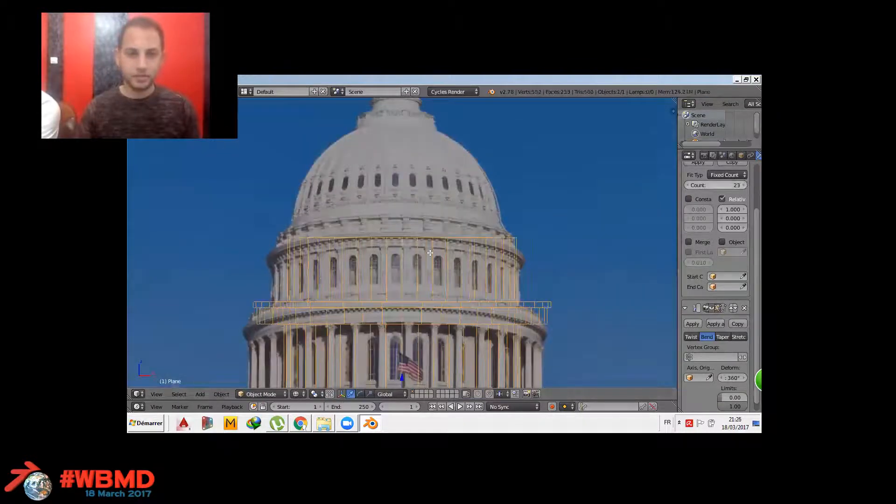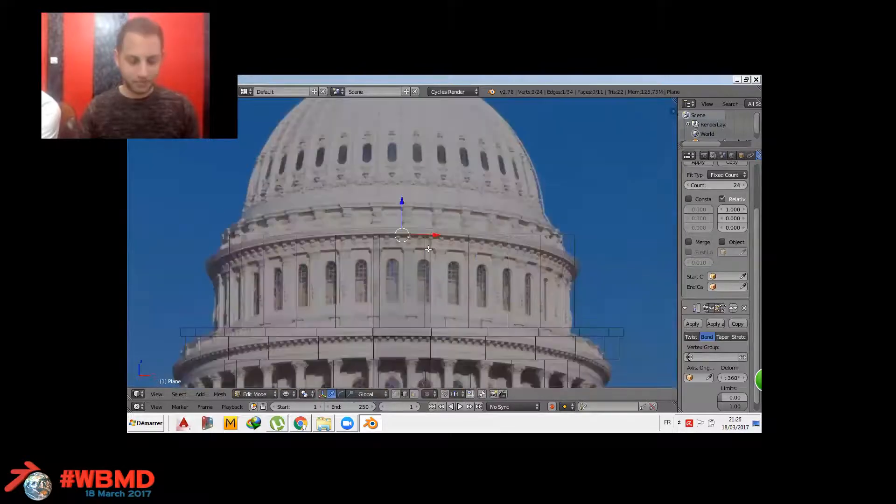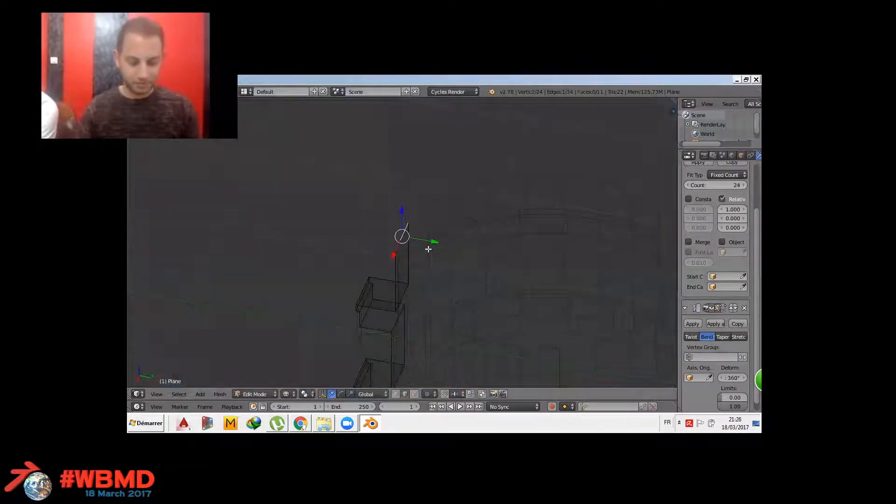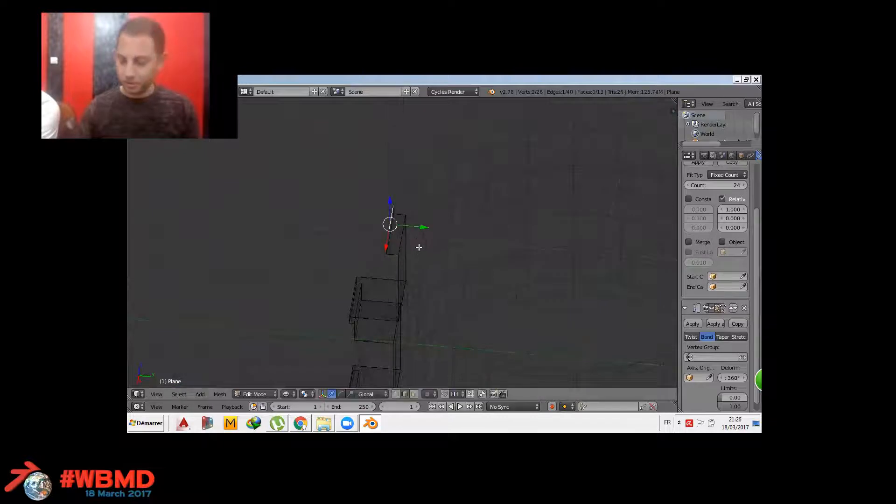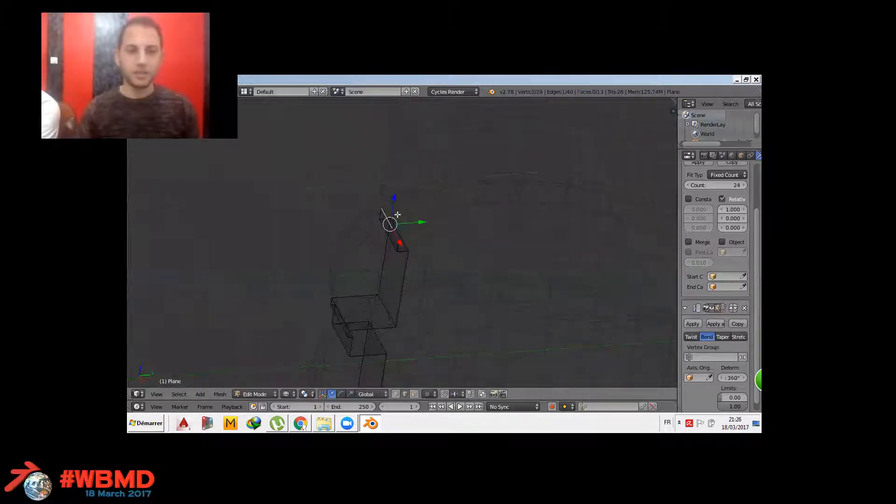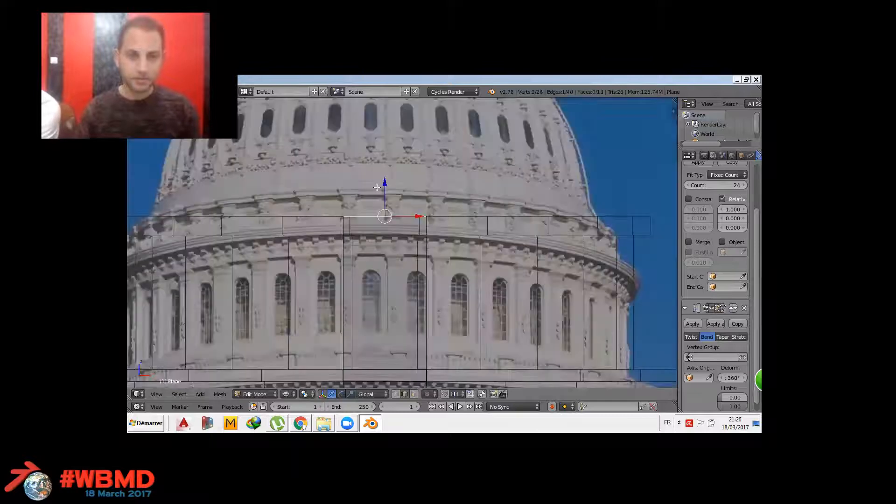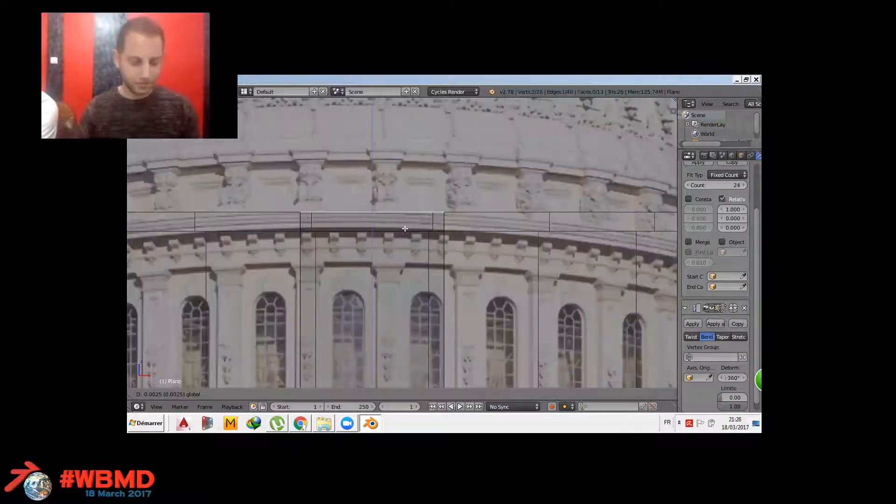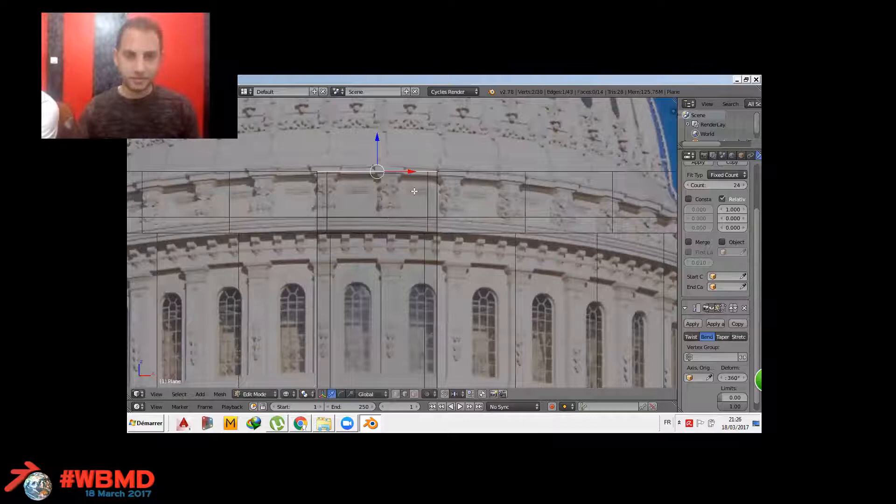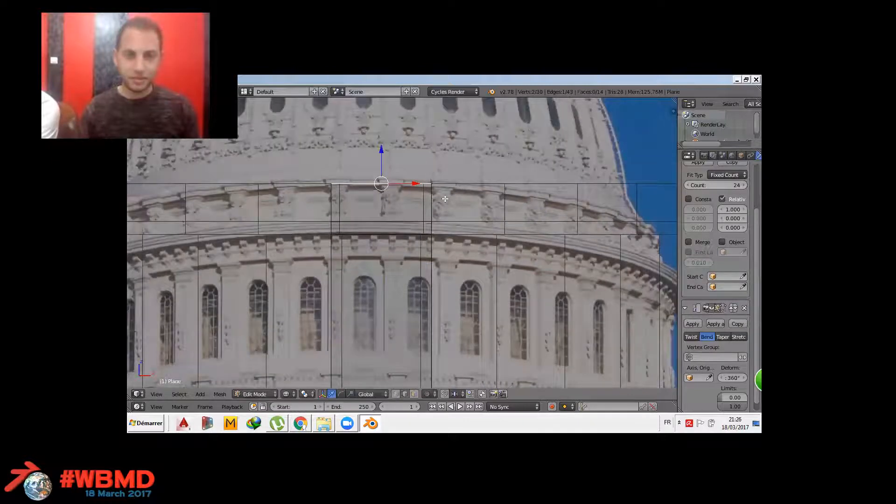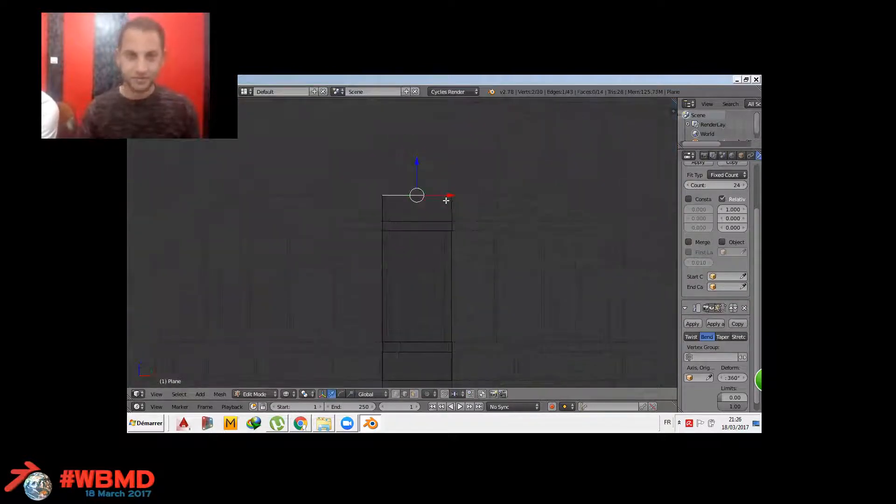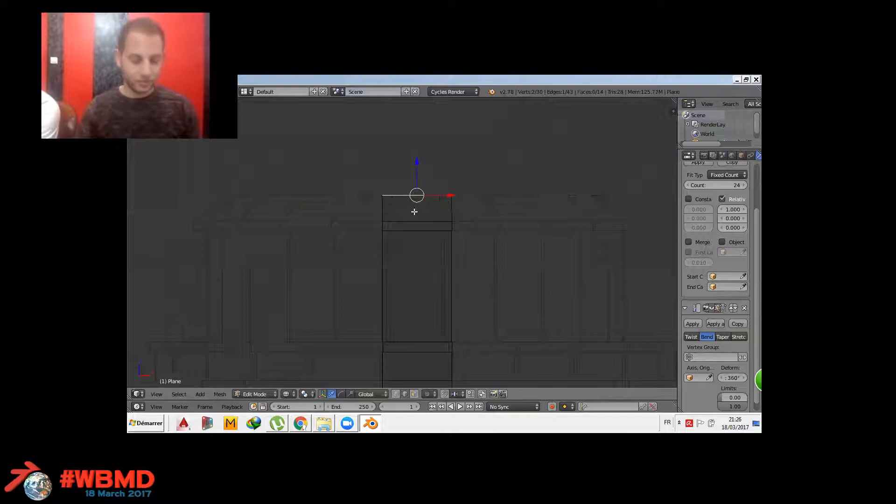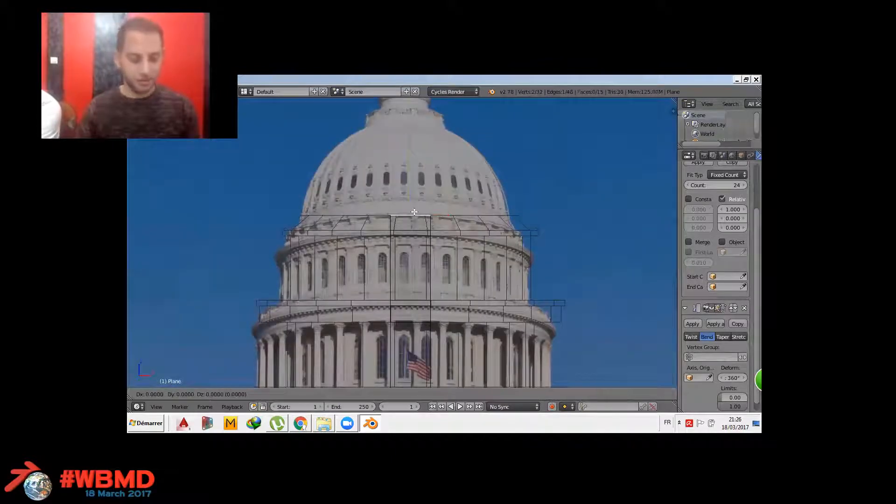If you want the dome to be bigger, you can simply increase the count of the array modifier. It's basically a model in one part and multiplying it by the number of the dome, the number as you want.